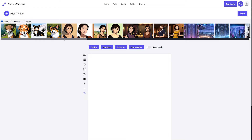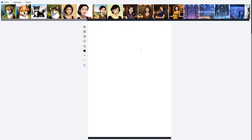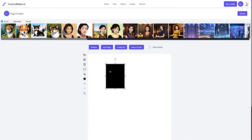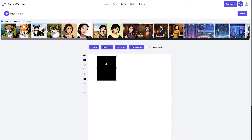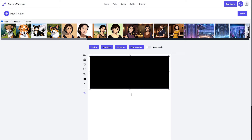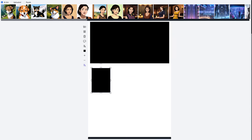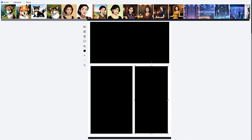This is where things get a little more complicated, but it's not that bad. This blank canvas is your page. On this canvas you create your individual panels by clicking the panel button and then clicking anywhere on the canvas to create a box. You can move and resize it wherever you'd like, and then add more panels the same way until you're happy with their size and placement.